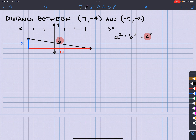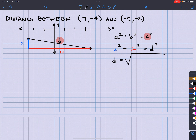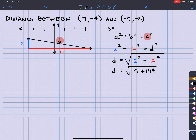All right, so let's go ahead and do 2 squared plus 12 squared equals D squared, right? So the distance is going to be taking the square root of that side as well, right? So D is going to equal the square root of 4 plus 144, which is the square root of 148.